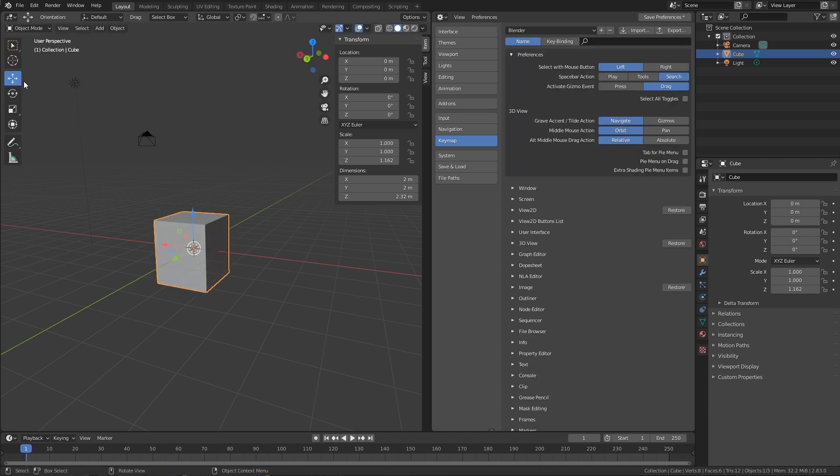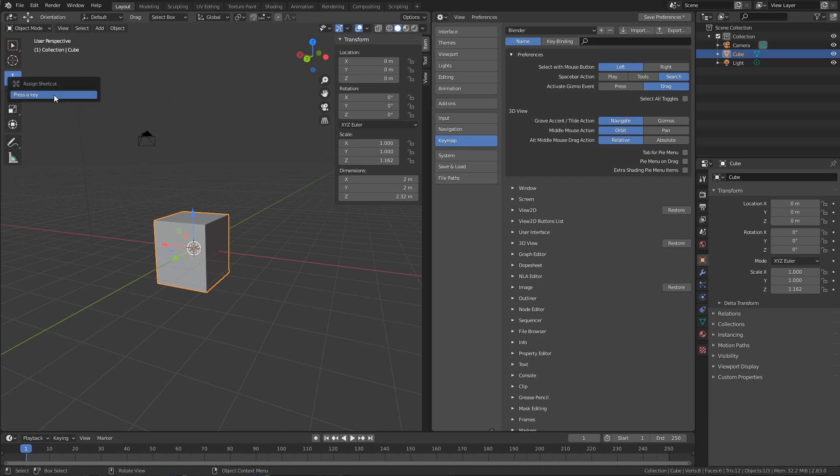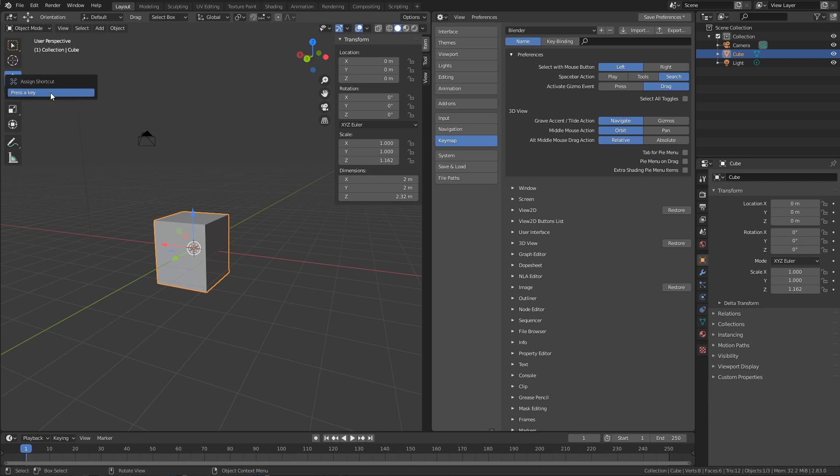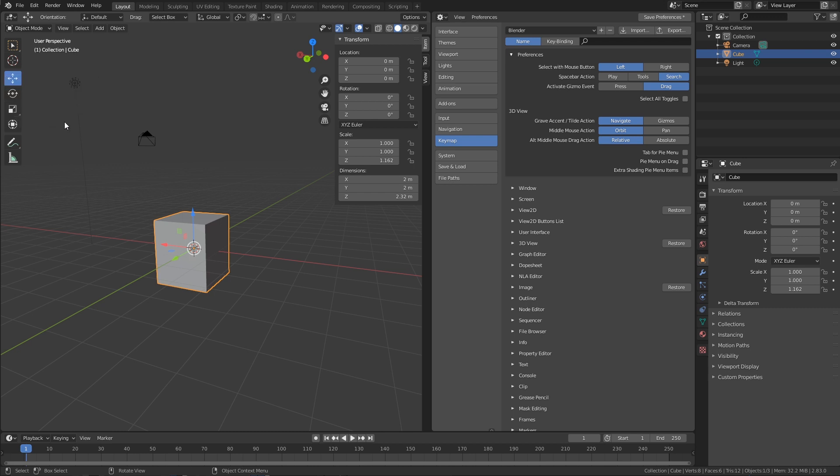So what we do is very easy. Just right-click on the icon and hit assign shortcut, and hit the keyboard shortcut you want. In this case, it's G for translate, R for rotation, and S for scale.